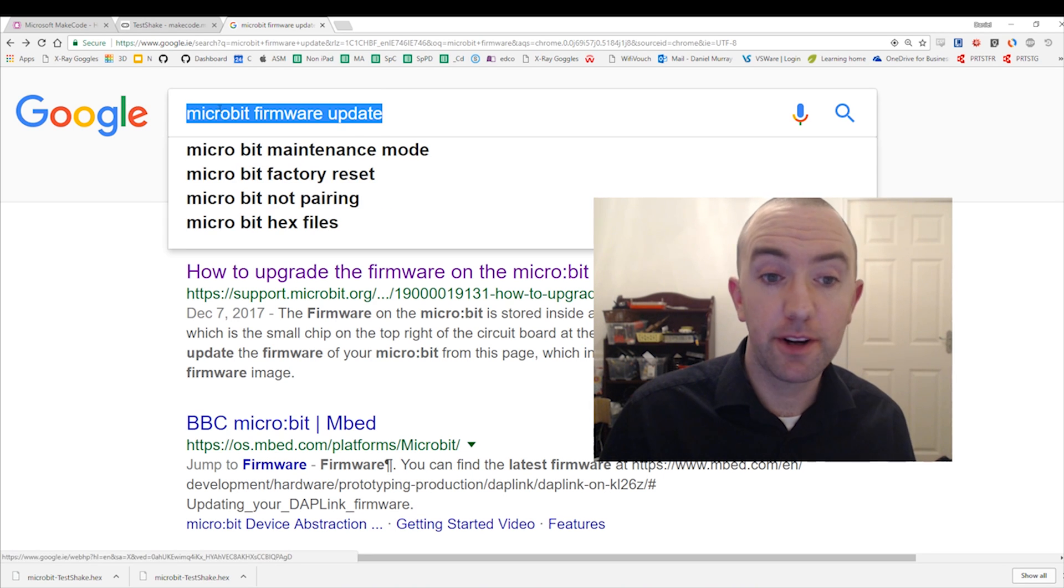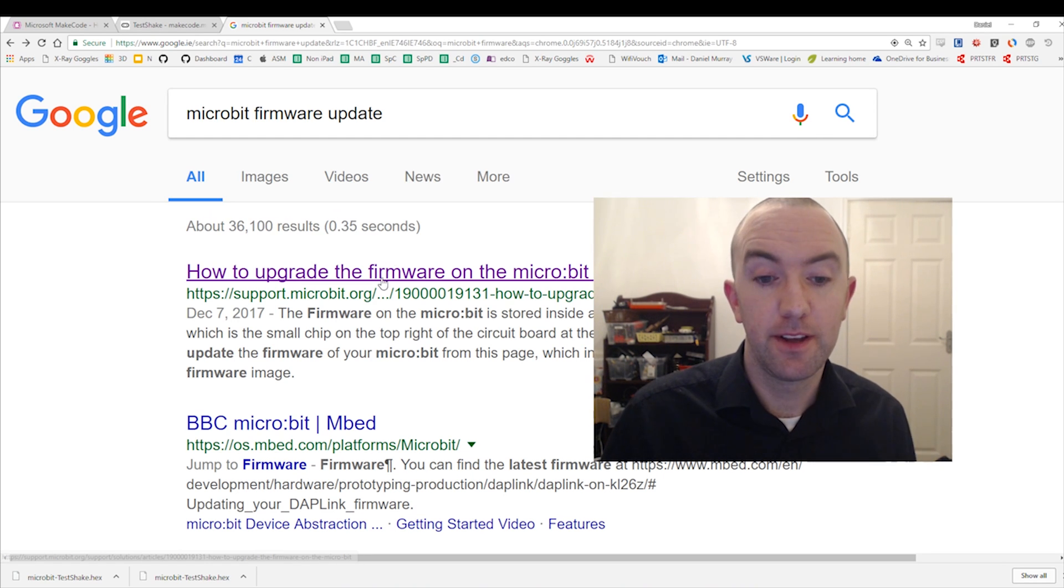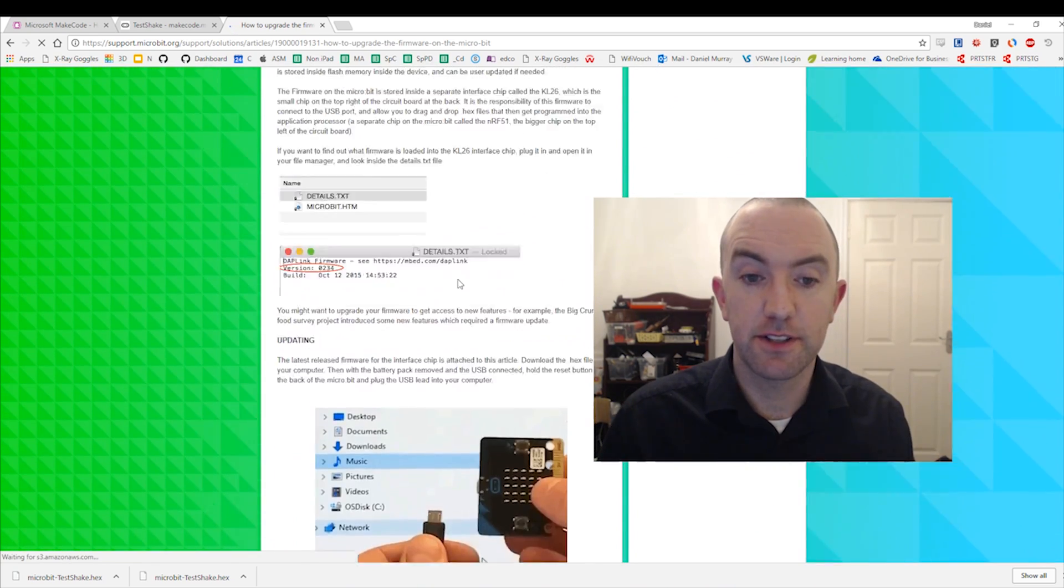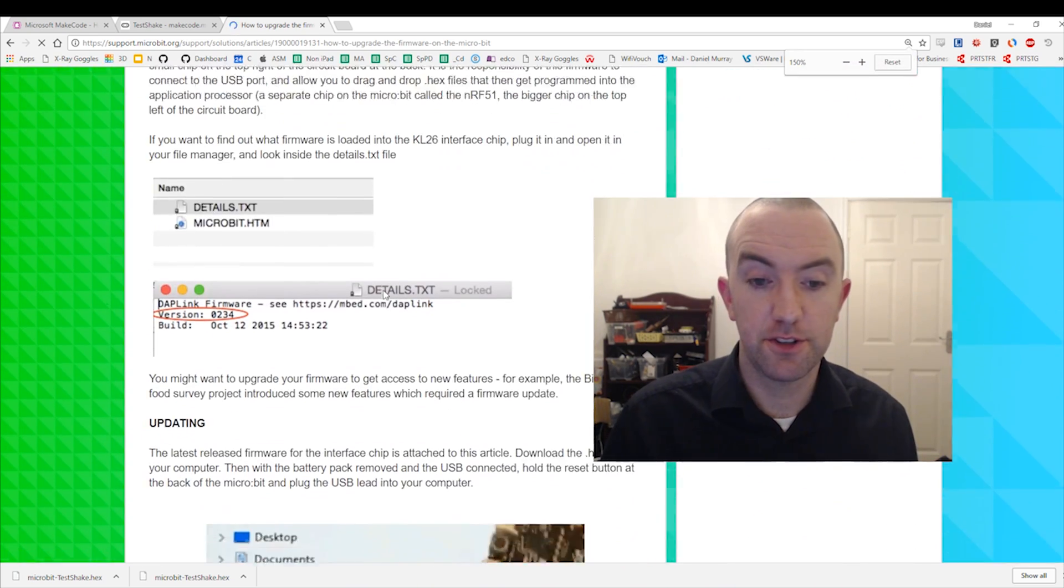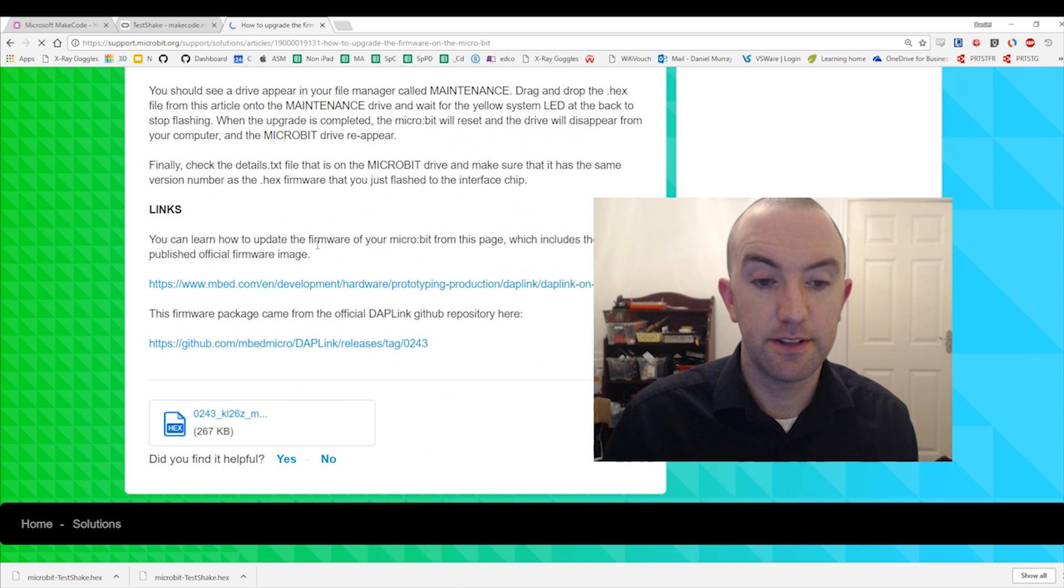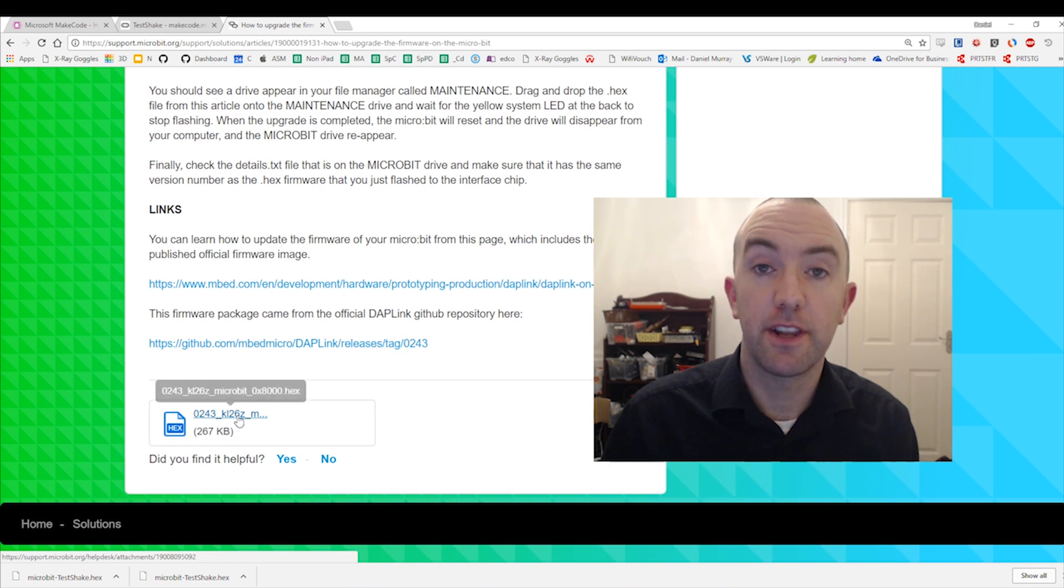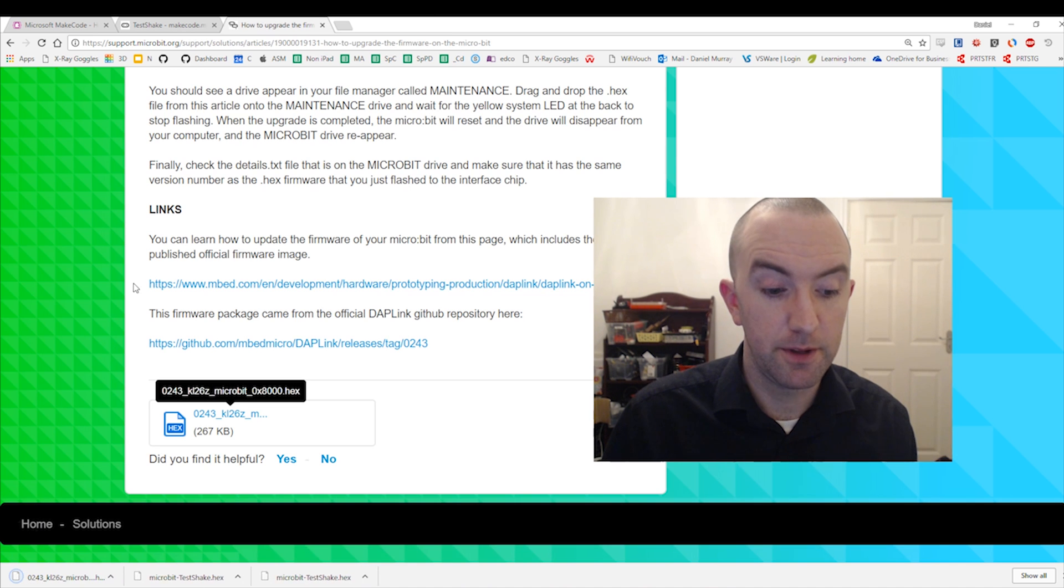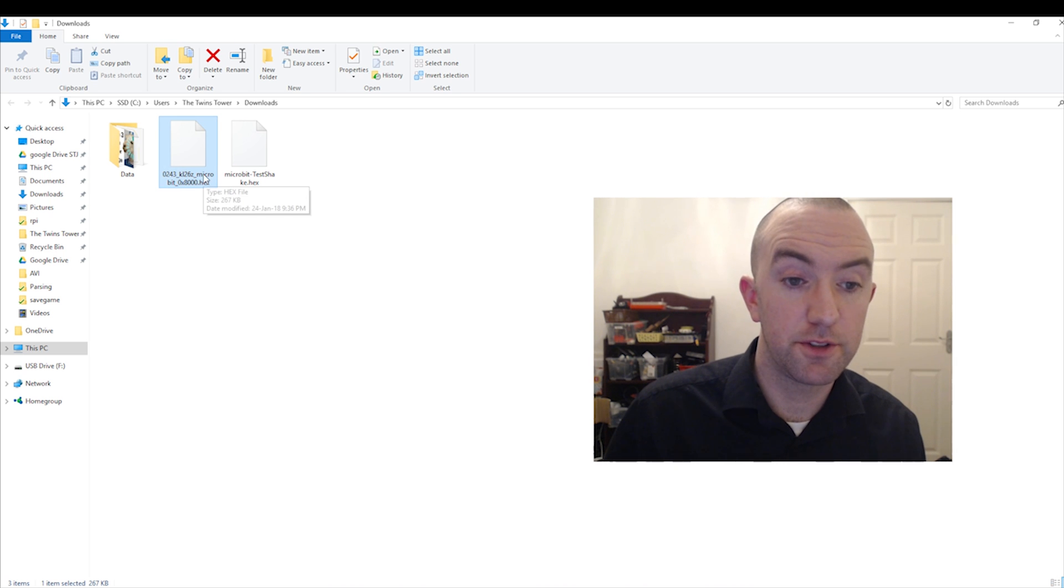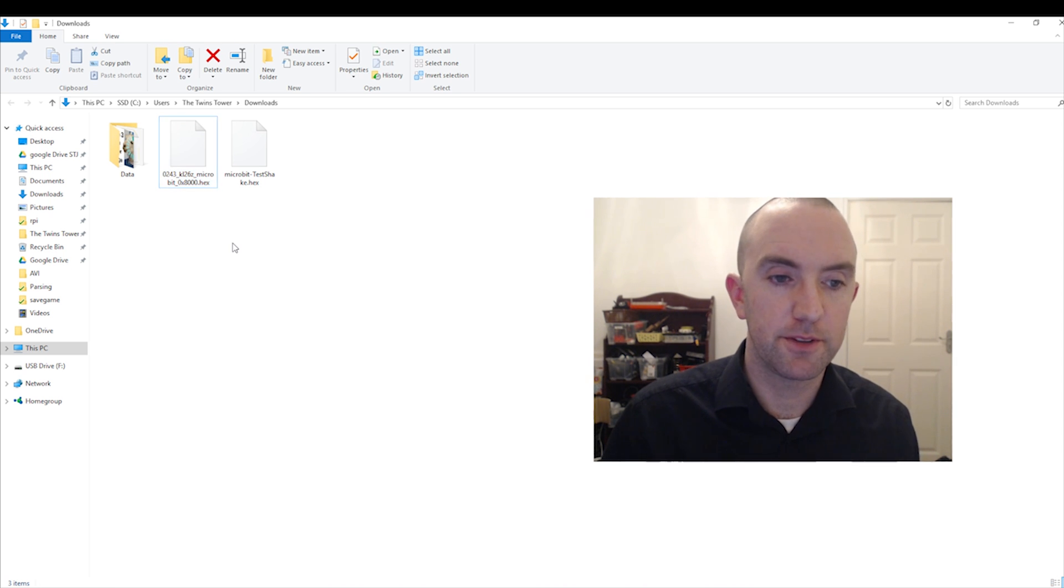So you just Google microbit firmware update, click on the very first one, and if you scroll down you can see firstly there's the instructions on exactly how to do it. We're also going to download the latest firmware which is there at the bottom. So that just downloads, you see it here. This version is 0243, we're going to be using that one.